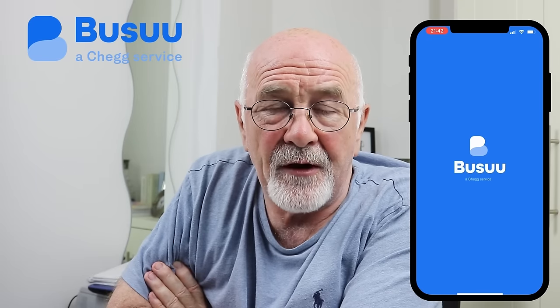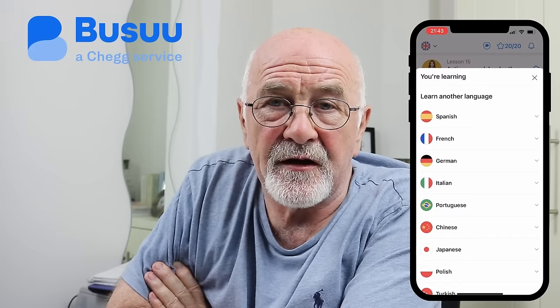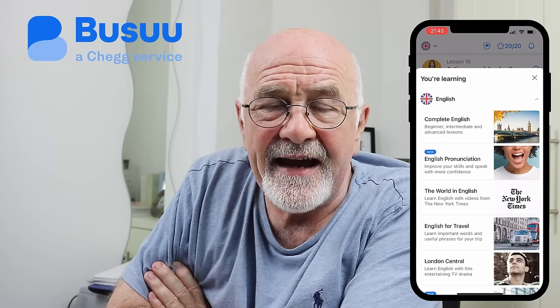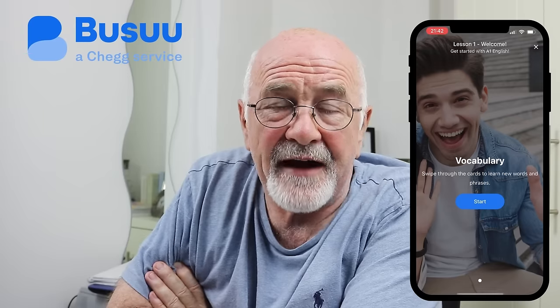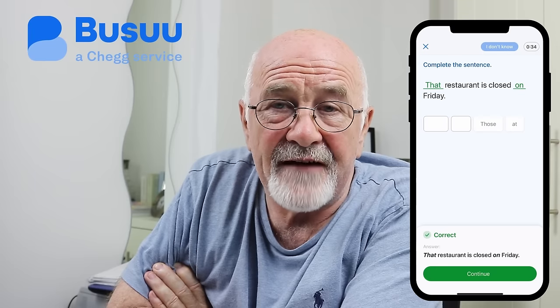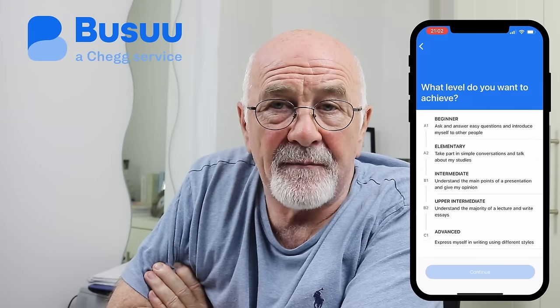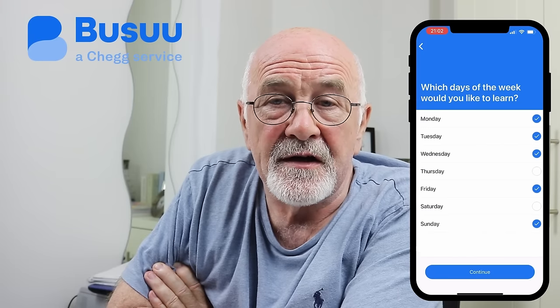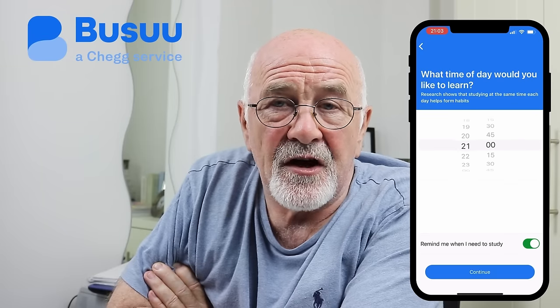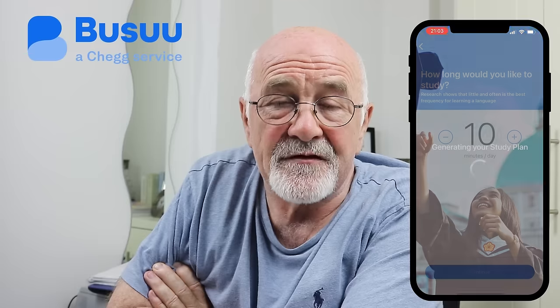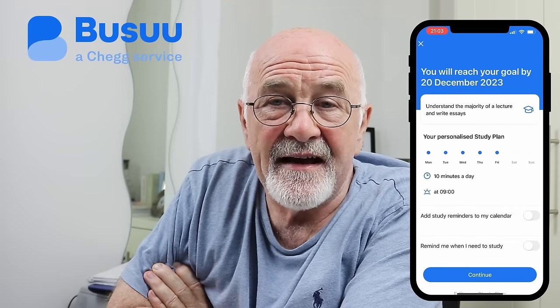I just want to take a few minutes to tell you about a platform I've come across recently, which is called Bizoo. It's available on desktop and also as an app on your mobile phone. It's a great way to learn languages — French, German, and of course English. You can go in at any level, but I'd recommend you take the placement test, which will assess your level from A1 right up to B2. You can plan goals and set targets for each day — even 10 to 20 minutes a day — and practice grammar, vocabulary, reading, listening, and writing.